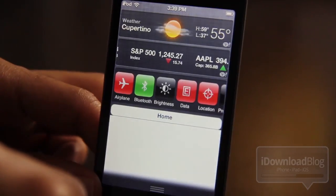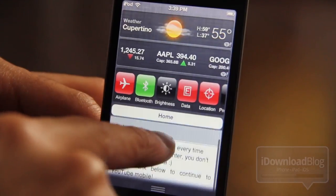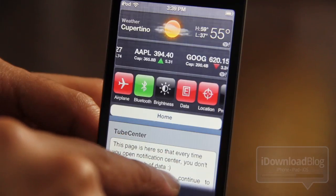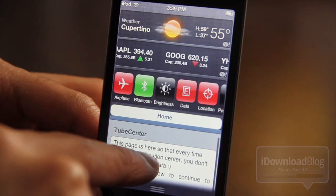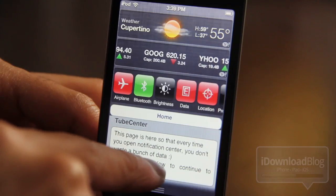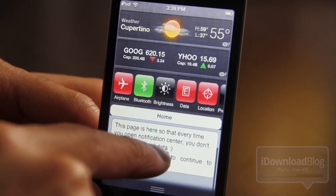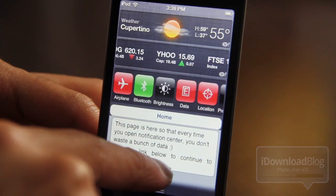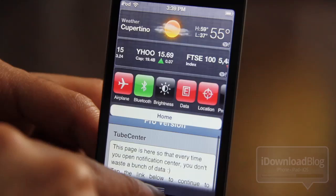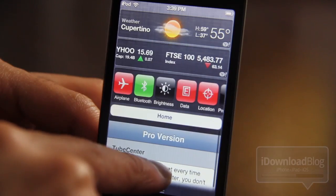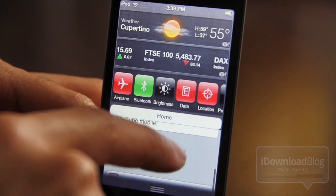There is Tube Center, and it has this little thing here so it doesn't actually load YouTube every time you open Notification Center and waste your data, which is kind of a nice little thing that the developer did.